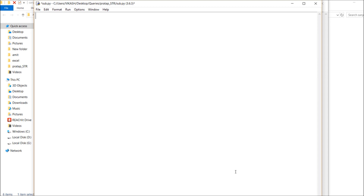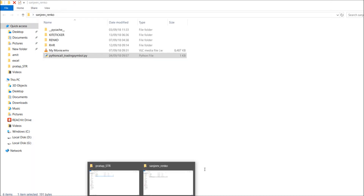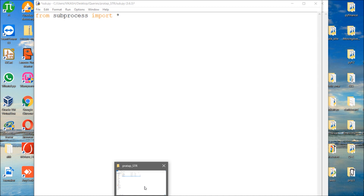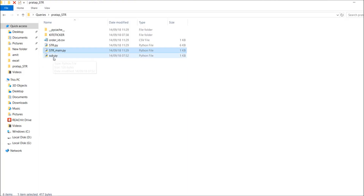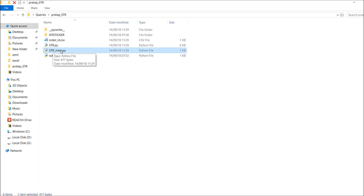All you have to do is list the names of the files, then from outside you can run them. You just have to call from subprocess. You should be in the correct folder. For example, I am running my super trend strategy — that's the main file with the super trend indicator I want to run.